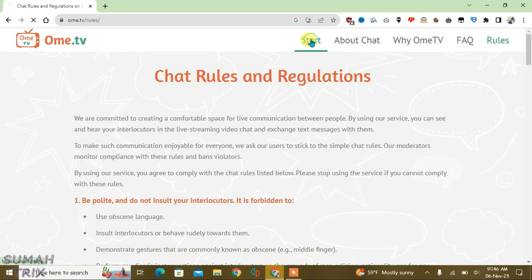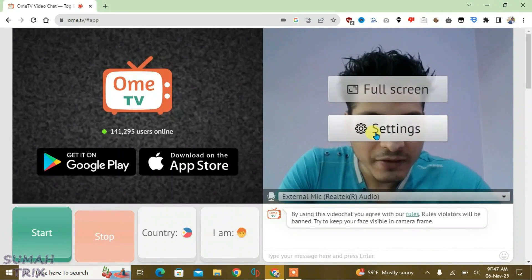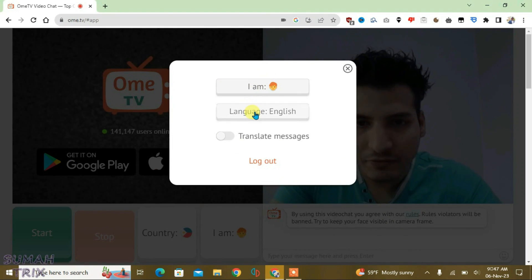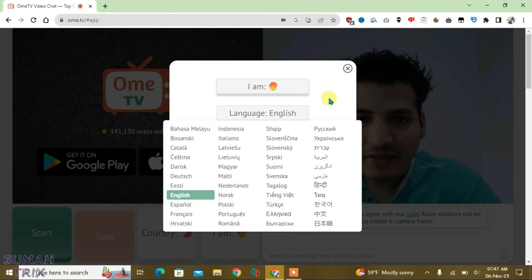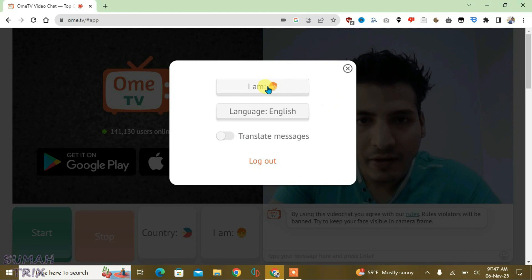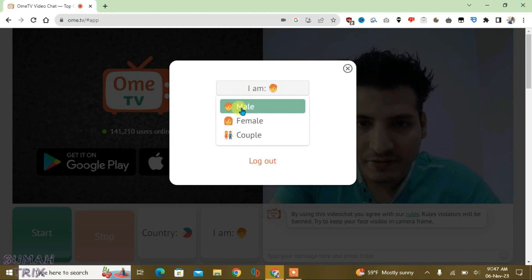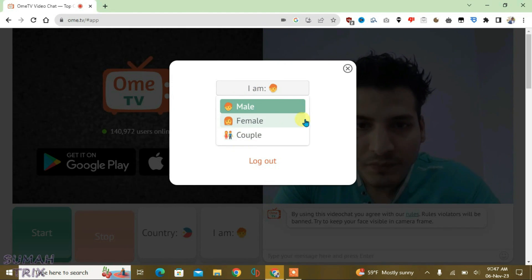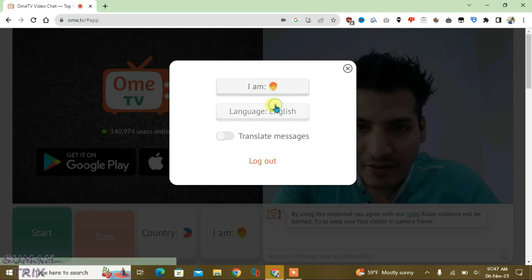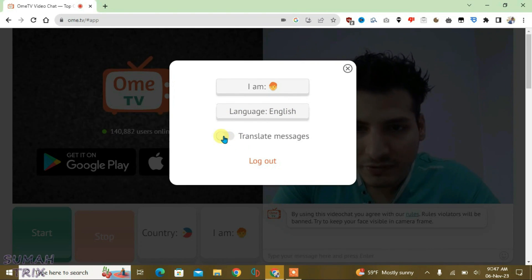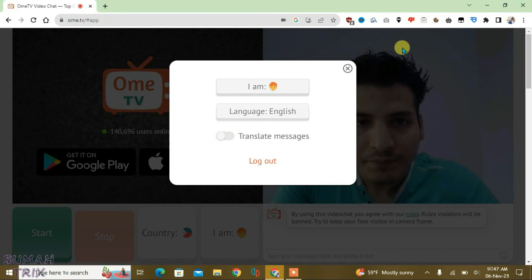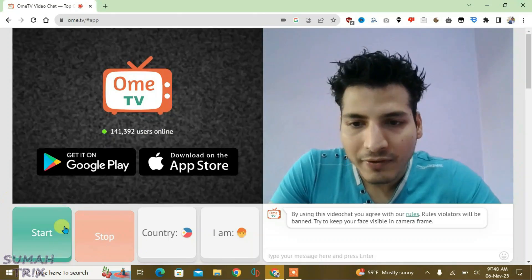After reading the rules, go to start. In settings, you can change the language if you like — I'll keep it to English. You can also change the gender setting; if you are appearing on OmeTV with your partner, you can choose the couple option. If you want to translate messages, you can enable that option.